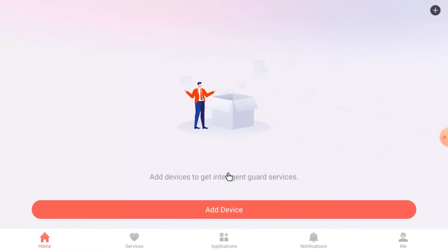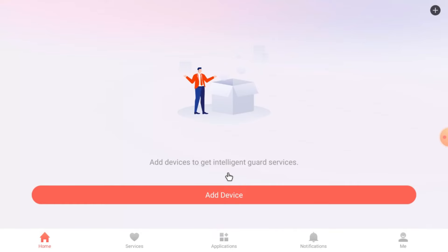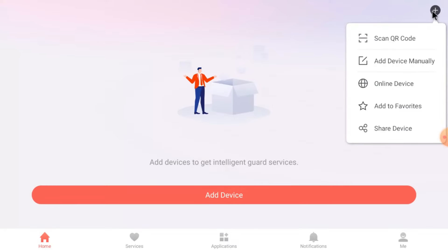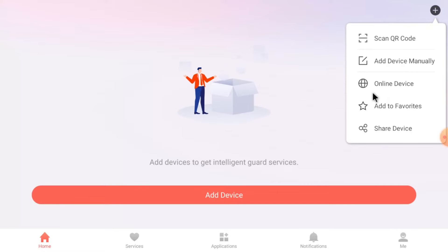Now this is the interface of the app after login. What you should do is click on Add Device — either from here or from the top right corner. When you click on the top right corner, you find many options like Add Device Manually, Scan QR Code, and Online Devices. First, I will show you how to use Online Devices. If your Android TV and your Hikvision DVR, IP cam, or other device are on the same network — connected to the same Wi-Fi — then you should click Online Devices.